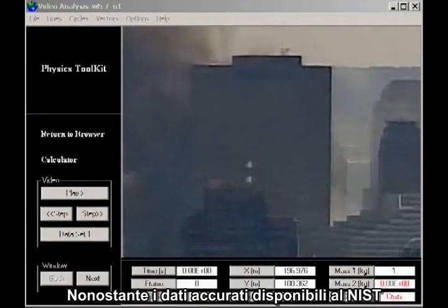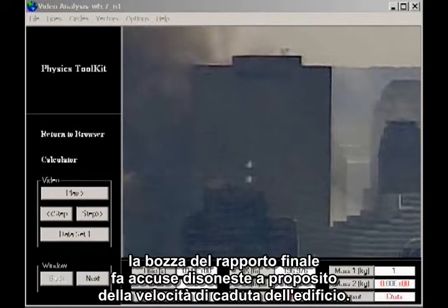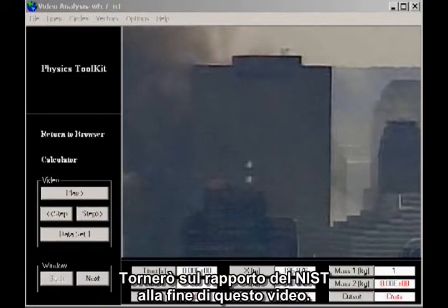Despite the accurate data available to NIST, their final report makes dishonest claims about the rate of fall of the building. I'll come back to the NIST report at the end of this video.